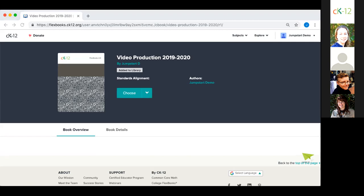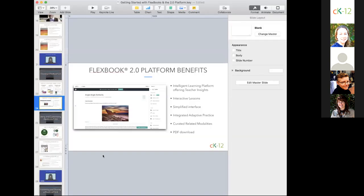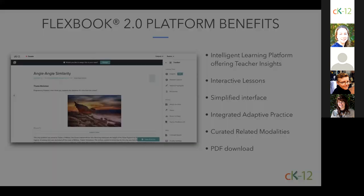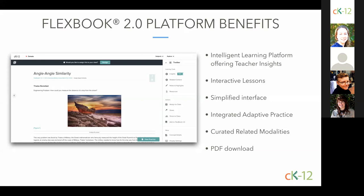Some users have been asking when they should use the original FlexBooks instead of the new 2.0 platform. The answer is simple: never — at this point all the content you're using should be on the FlexBook 2.0 platform. You don't lose anything once you've transferred; instead you gain so much to improve your teaching and help your students learn. You get an intelligent learning platform offering teacher insights, interactive lessons, simplified interface, integrated adaptive practice, and curated modalities — all in our FlexBook 2.0, with a PDF download option coming soon.